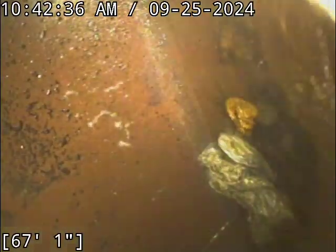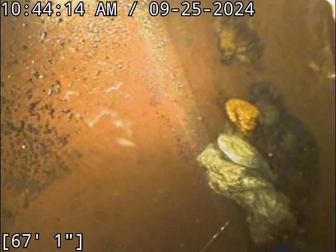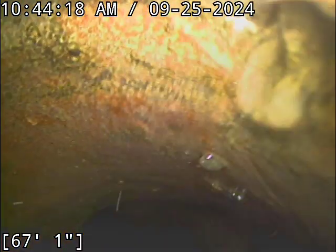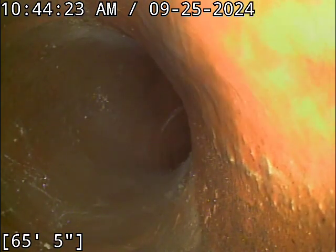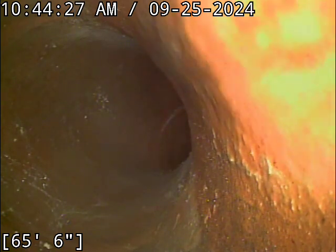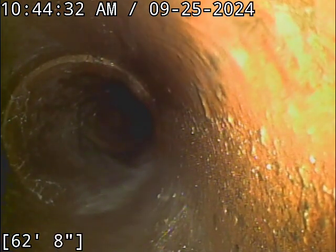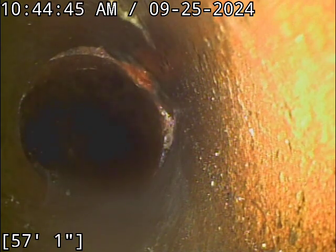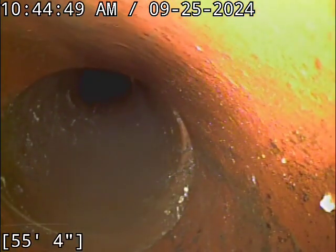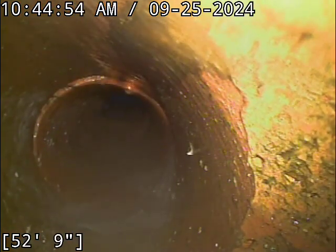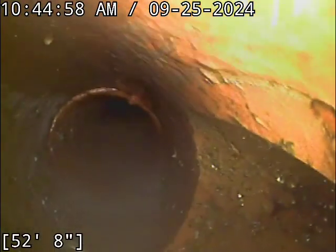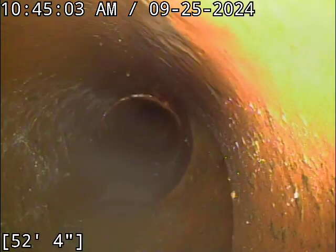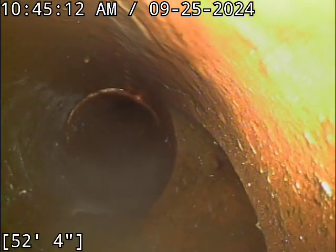There's the main lateral connection at 67 feet. We're going to let the line drain. That Y connection right there would be coming in from the right side.